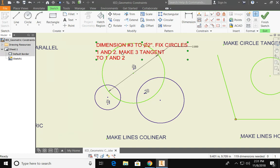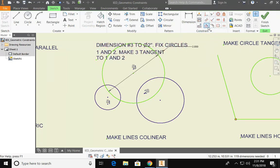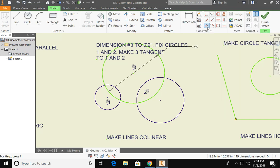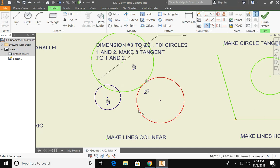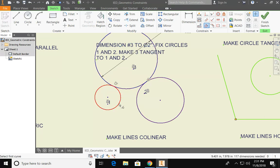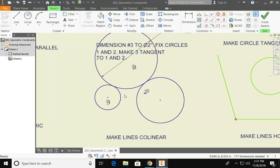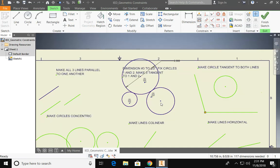Lastly I want to make circle three tangent to circles one and two. So I'm going to go up to my geometric constraints and find a tangent option and click on it. So I know that I need to make circle number three tangent to circle two and circle number three tangent to circle number one. And notice two tangent symbols show up next to each one of them. So you can right-click and say okay to finish those commands.